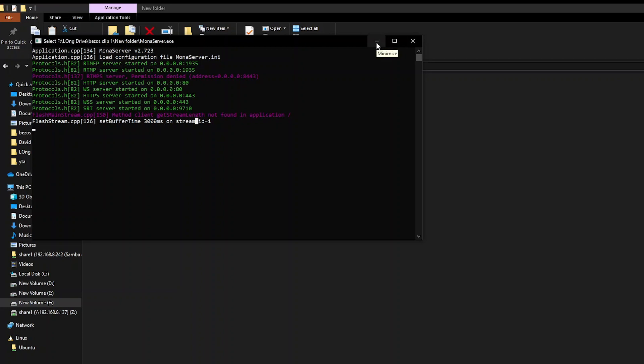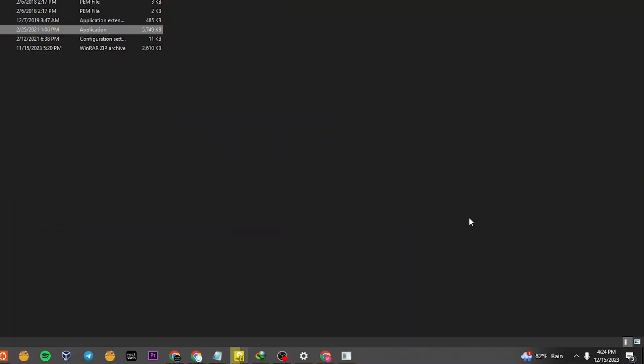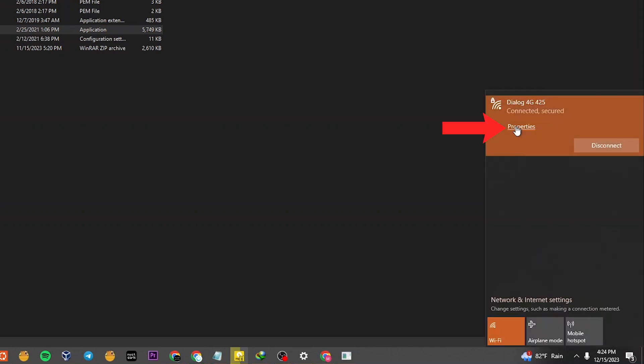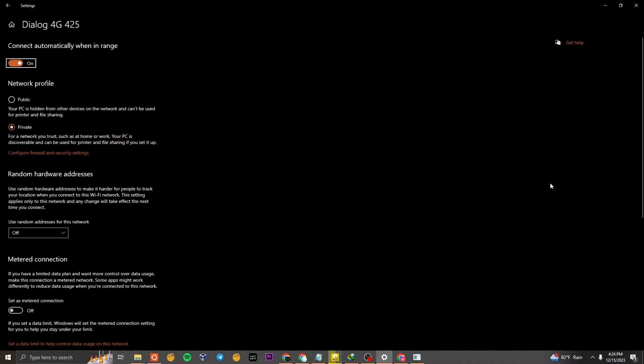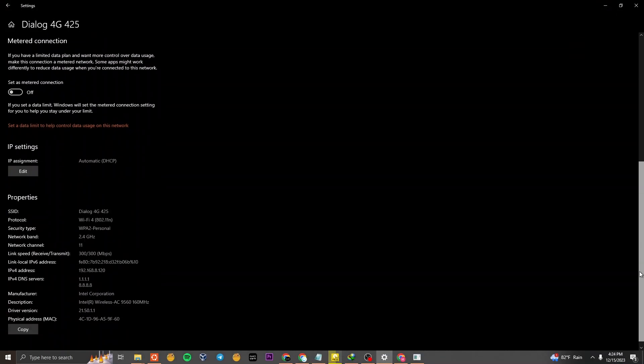After that, we need to find the IP address of your computer. Head over to the Wi-Fi section, click on Properties, and scroll down to locate your IP address.